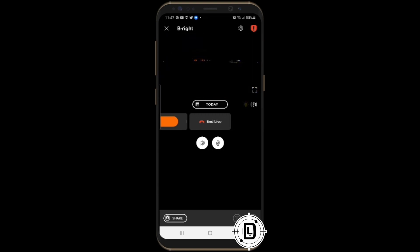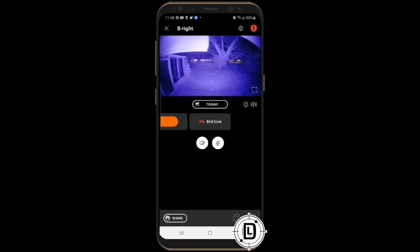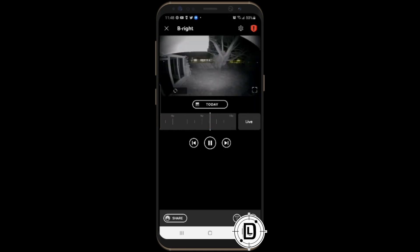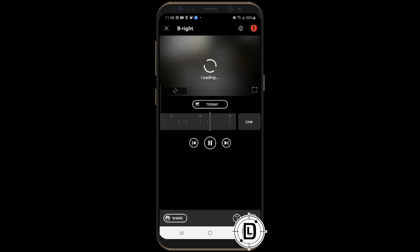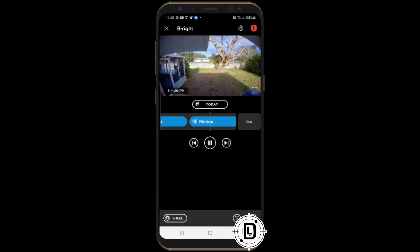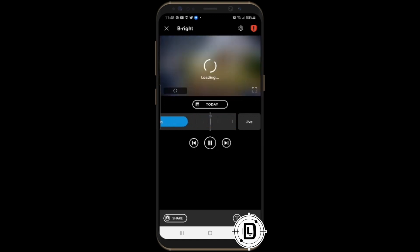To turn the light off, tap the light icon again. It takes a moment for the night vision to refocus, but then you're back in night mode — and it looks really good. You can also scroll through all your recorded events to review what the camera captured throughout the day.